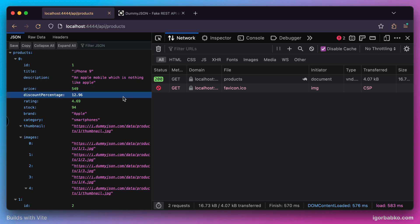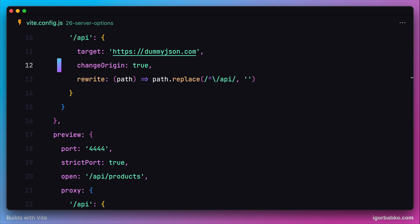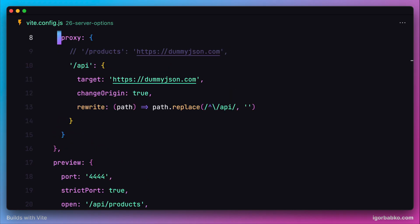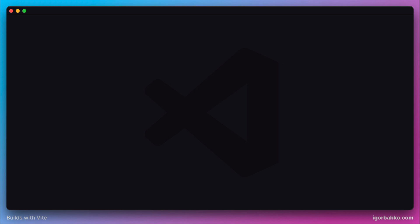This is how we can override configurations for the preview server as well as for the development server. In fact, there are many more configurations for configuring servers, and all of them are described in detail in the official Vite documentation.